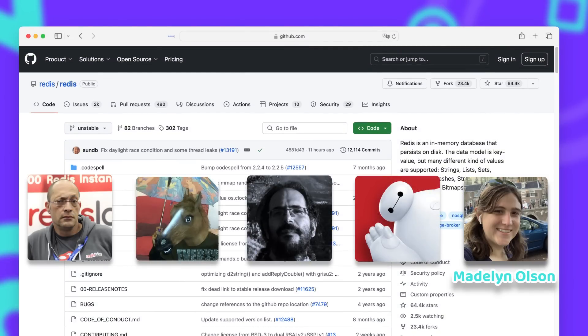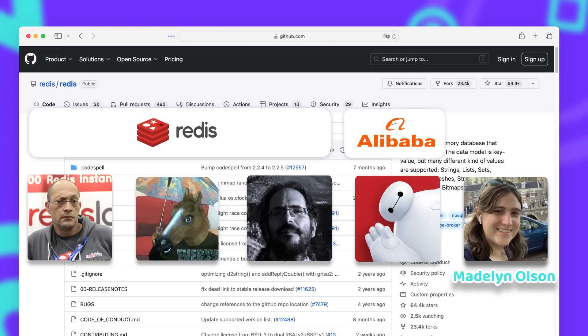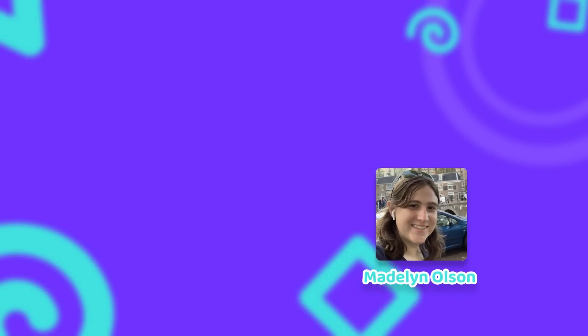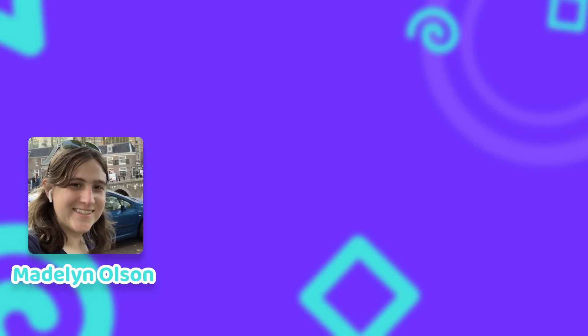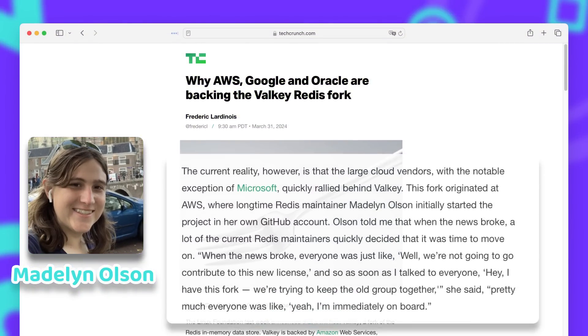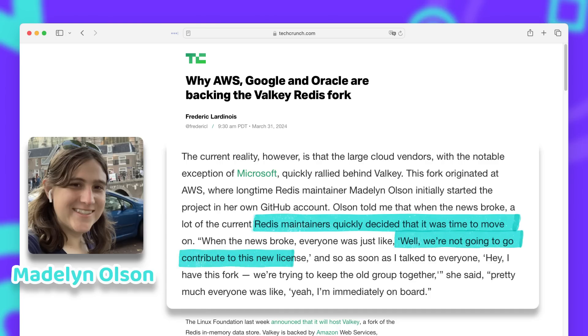Three of those maintainers were paid by Redis the company to work on Redis. One of them from Alibaba and Madeleine Olsen from AWS. But after the license change, Madeleine Olsen was no longer part of the Redis maintainer team. She said that she talked with a lot of other contributors, and they all agreed that they will no longer contribute under the new license.